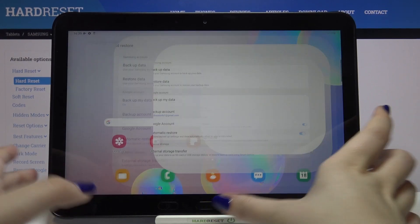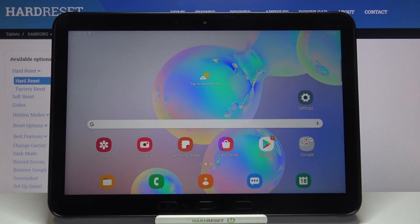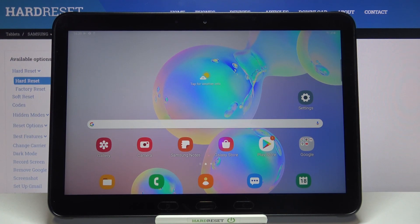So that's all. This is how to enable the Google backup account in your Samsung Galaxy Tab Active Pro.